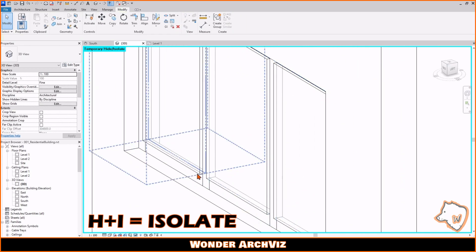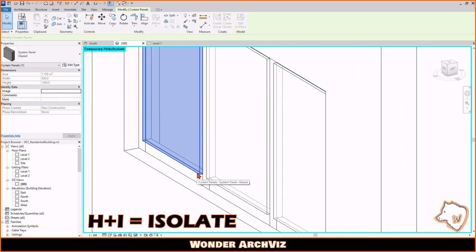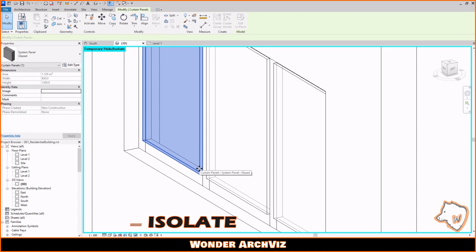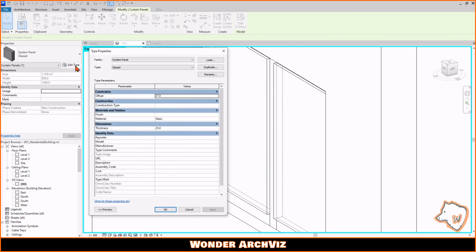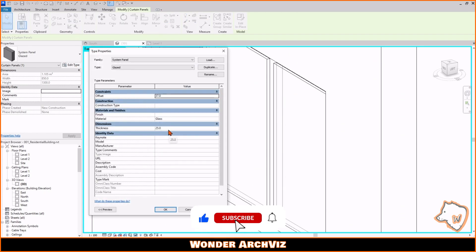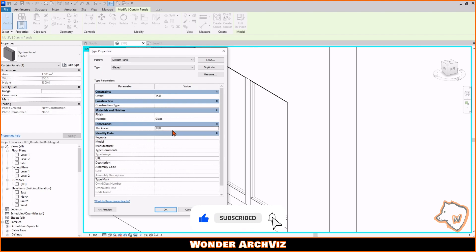The glass is too thick and in the wrong position. Select it, go to Edit Type, change the offset to 0 and the thickness to 10.